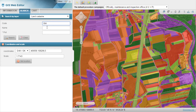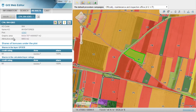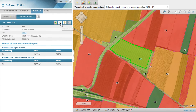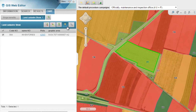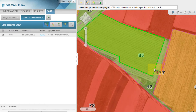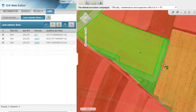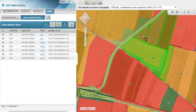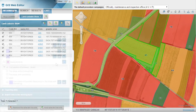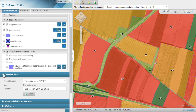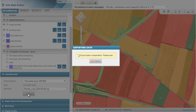When working on a particular layer, sometimes you are only interested in a subset of objects. You can select features and temporarily store them in a selection set. All the information related to the set can be exported, which allows you to share data across multiple geodatabases and third-party software.